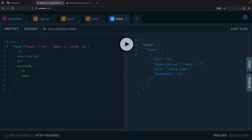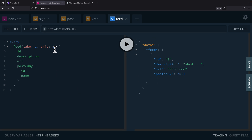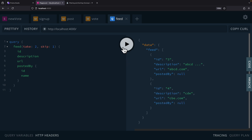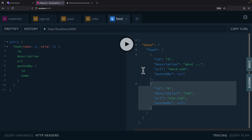We can also remove the filter we just added. If we take all of them, you can see all the data we have. We can also take multiple items — for example, take two and skip one. In this case, we're starting at index one and taking two items from there. Running this query, we can see item two and item three displayed in the list.